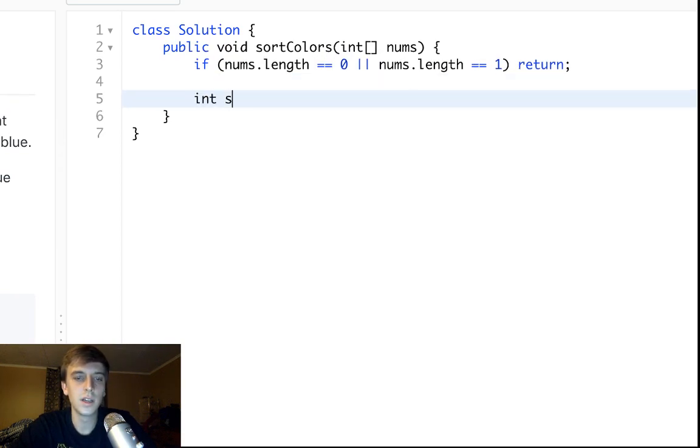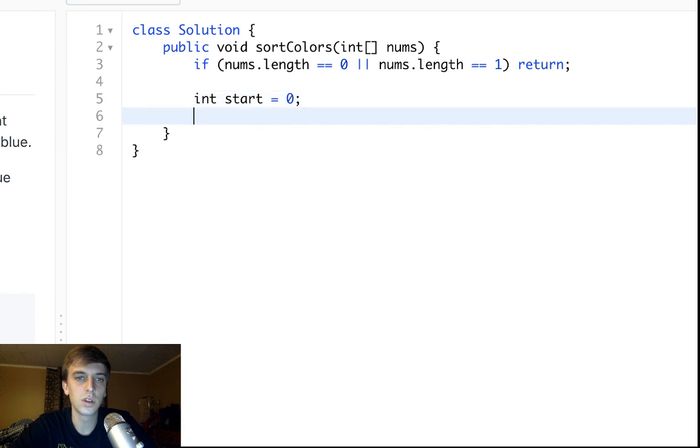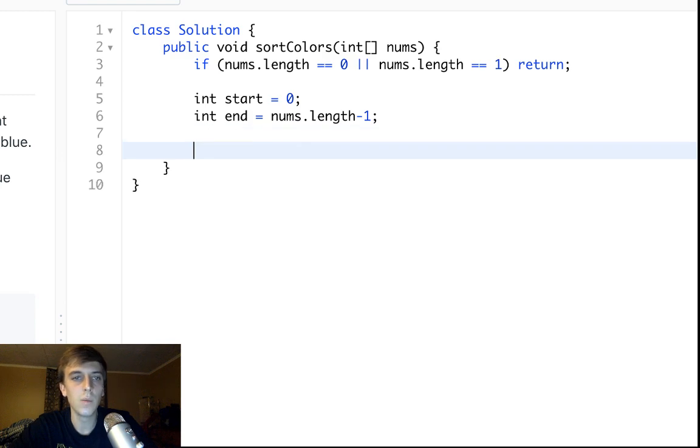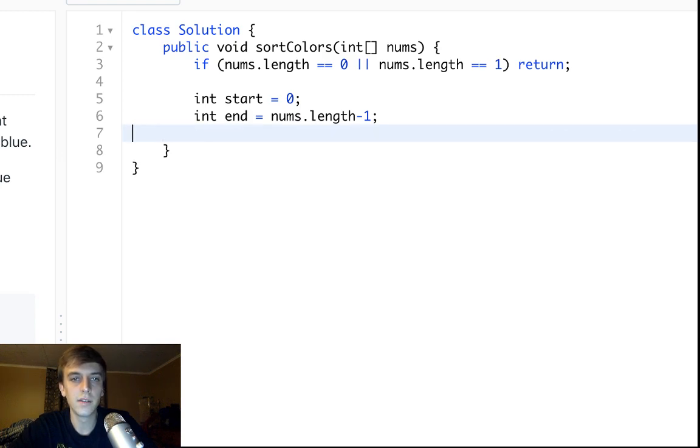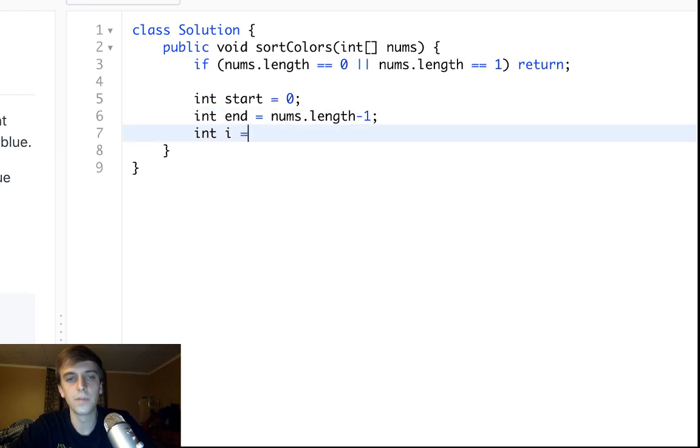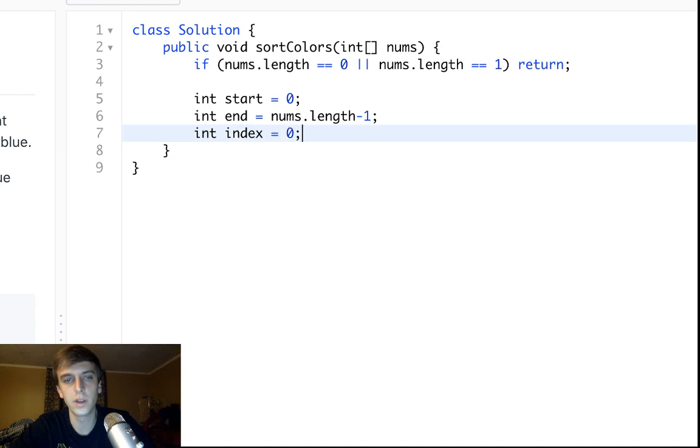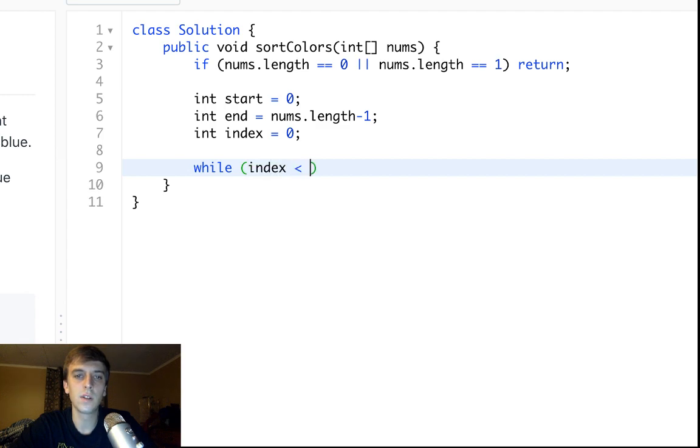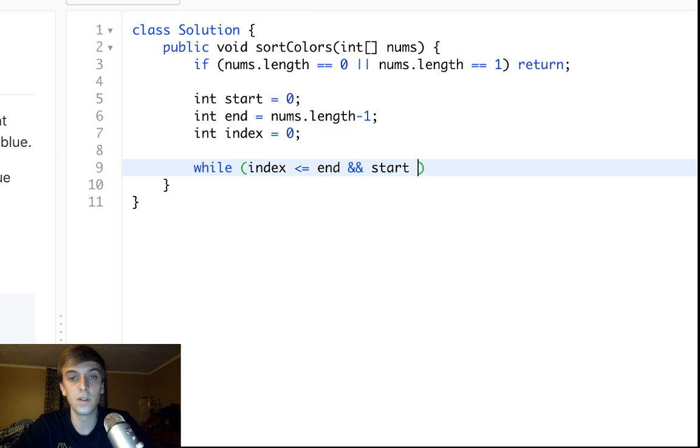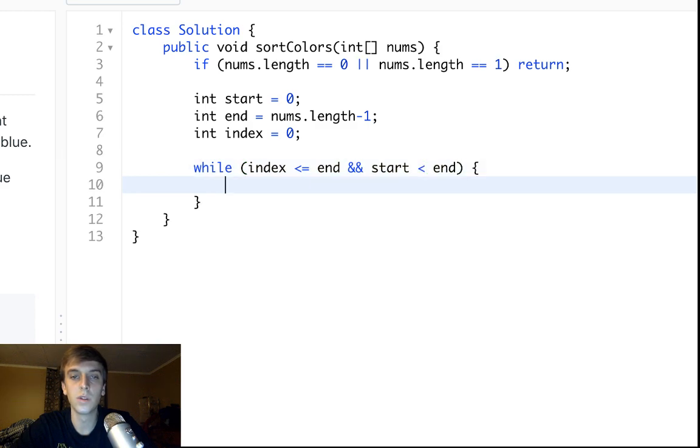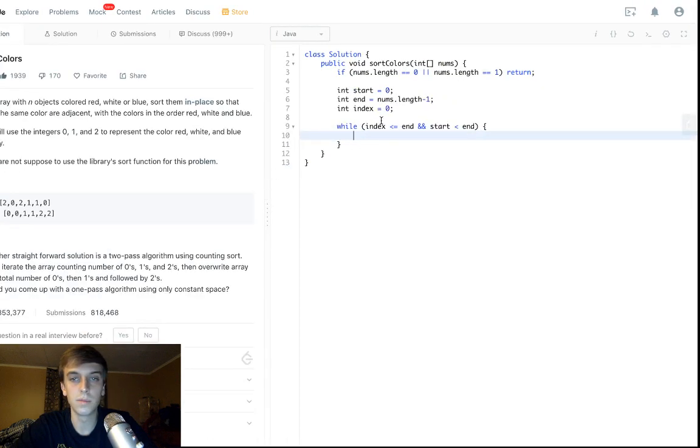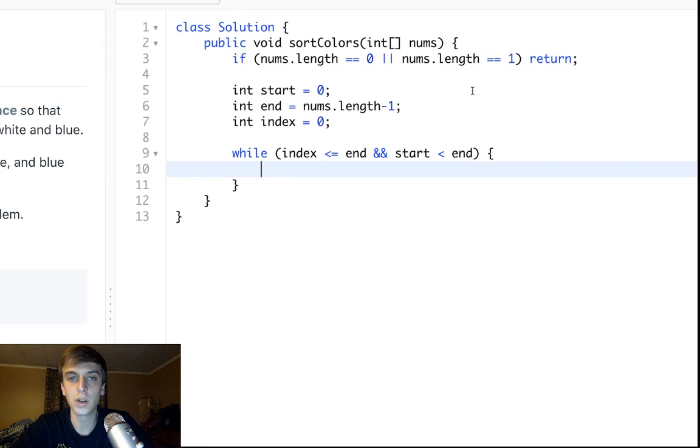Okay, so we're gonna need an index pointing to the start. We're gonna need an index pointing to the ending element. And we're gonna need an index i for our current element. Okay, so I'll explain this. We could use the word index, I like that. So, while index is less than or equal to end, meaning we're not at the last index, and start is less than end, meaning we're in the right boundaries here and we're not shrinking our array.